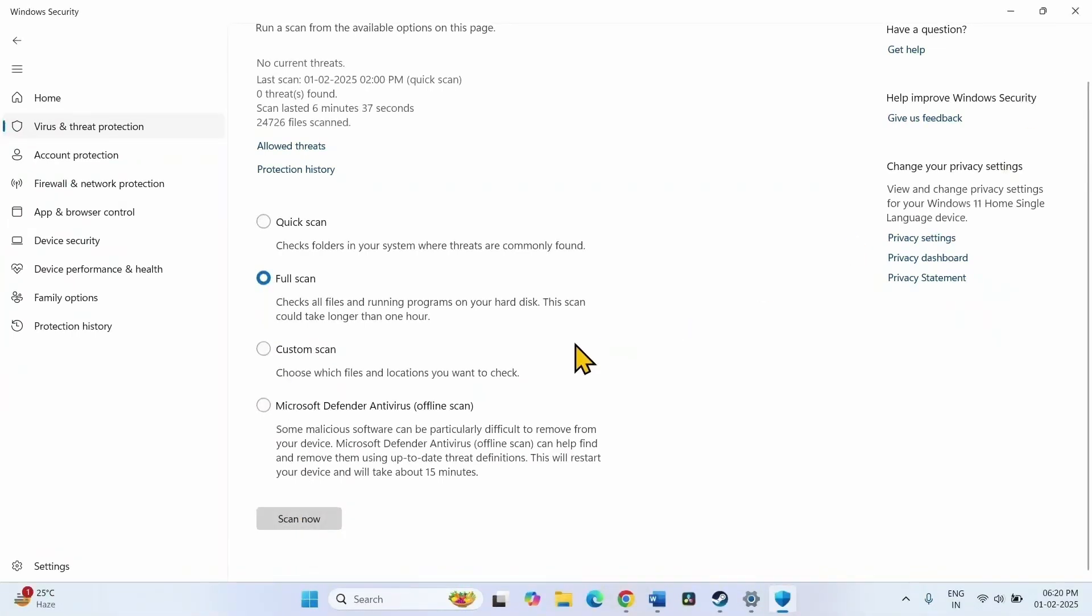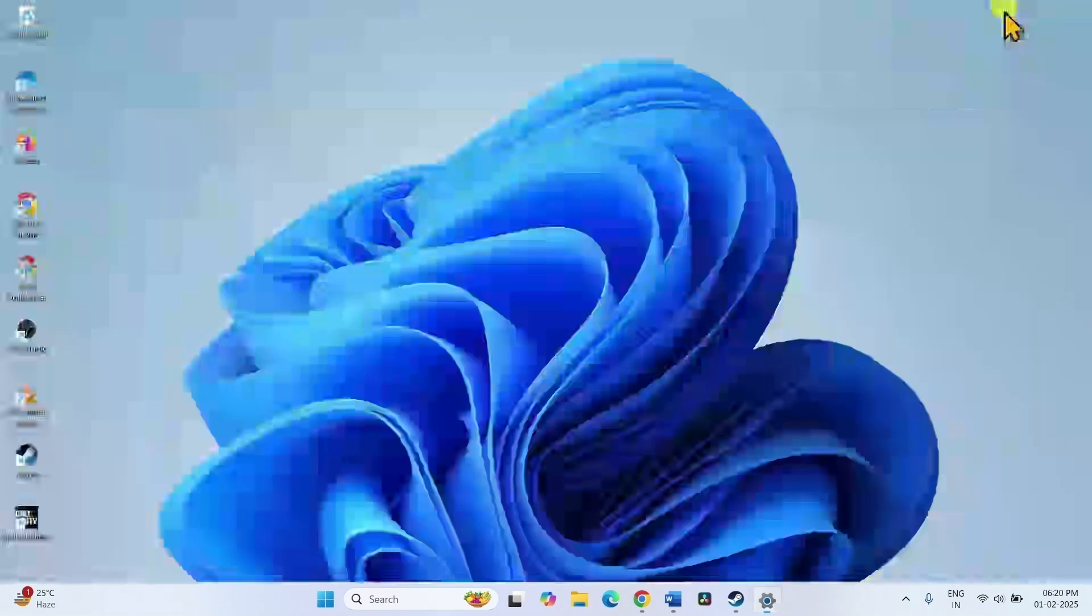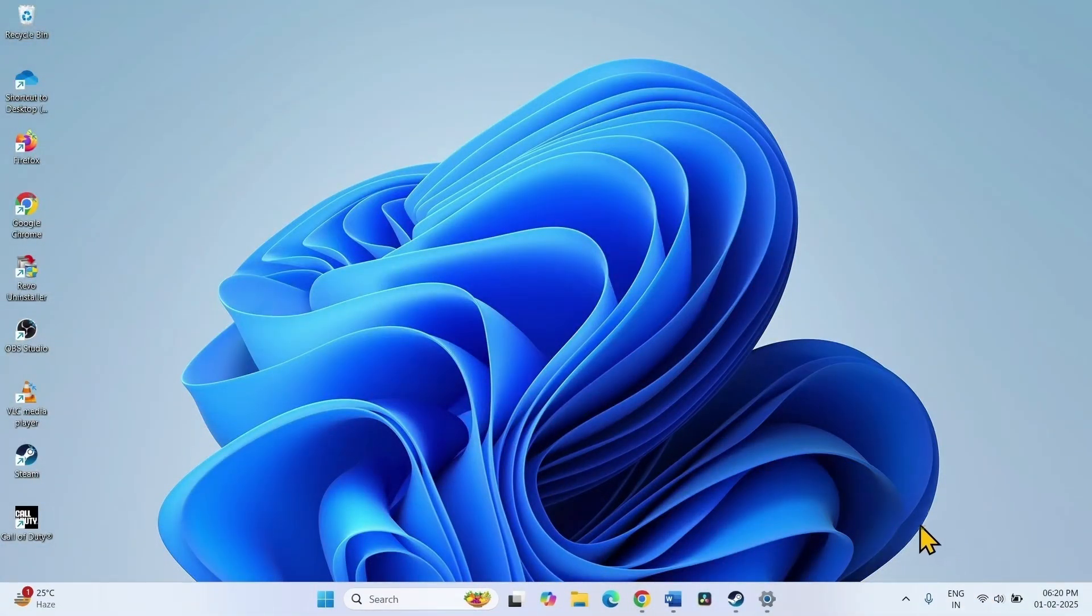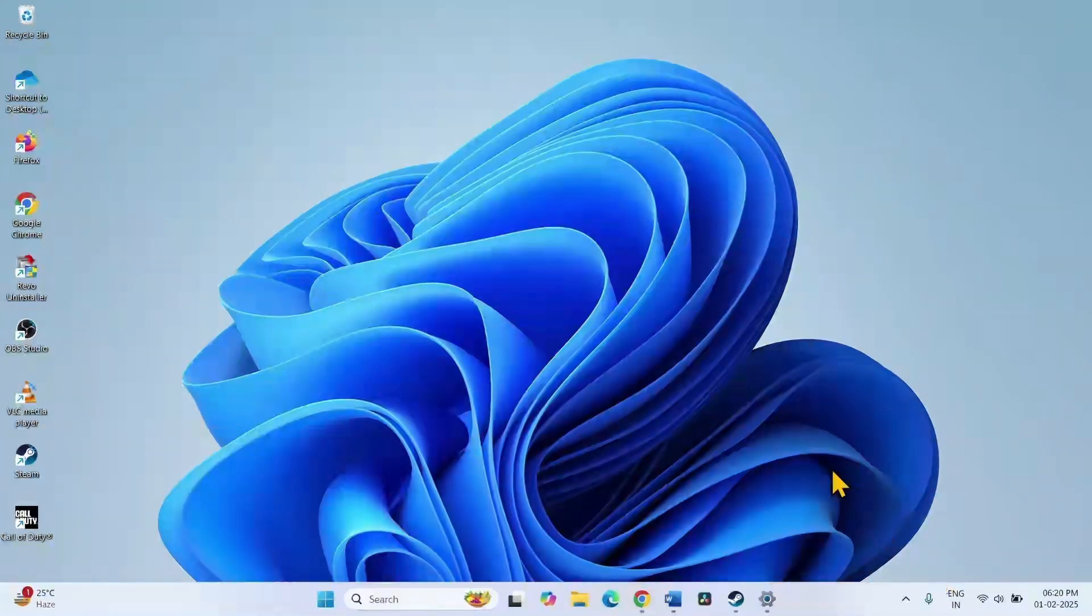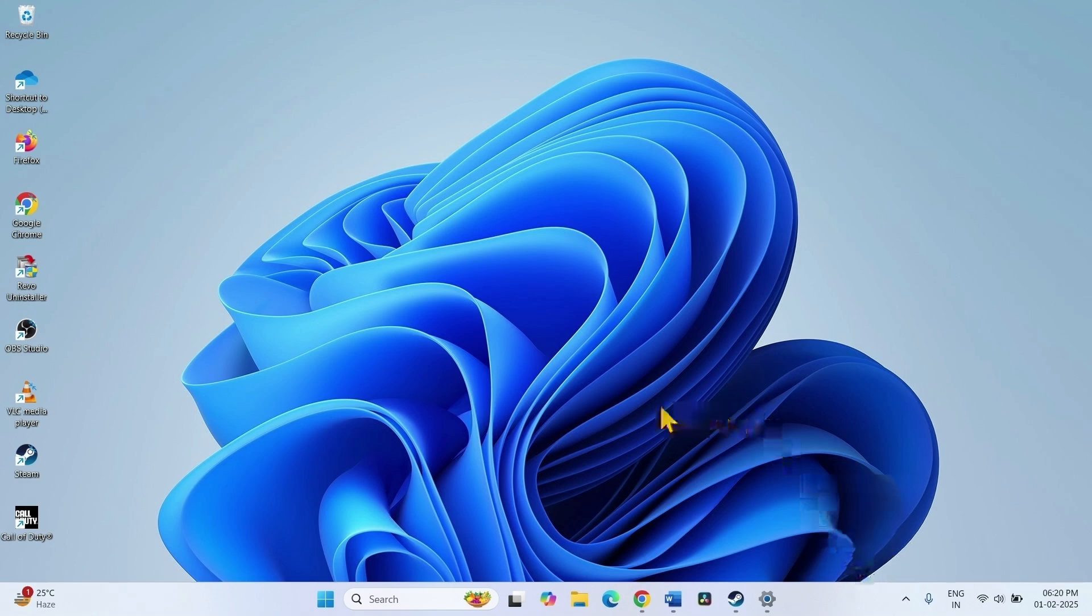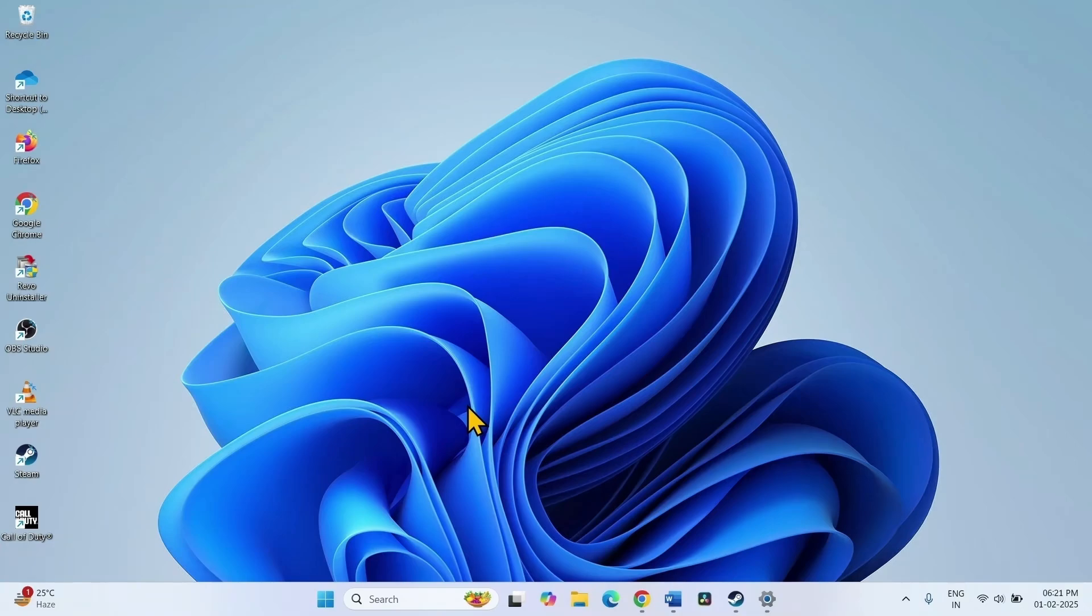The system will check for malware or virus and send you notification in the end. If any threat is found, follow the recommendation sent via the notification. Restart your computer and see if the BSOD is fixed.